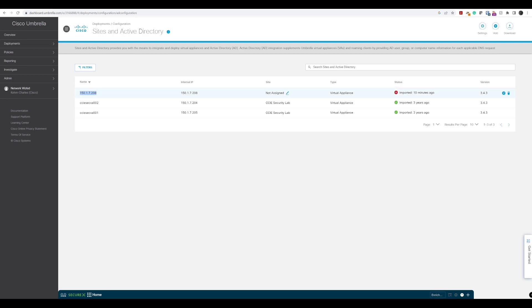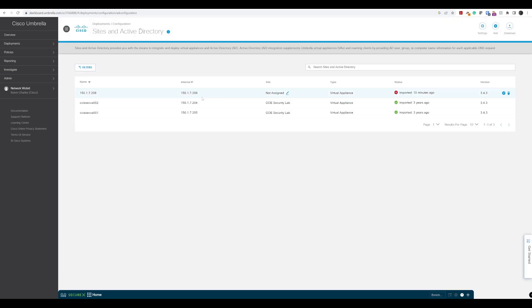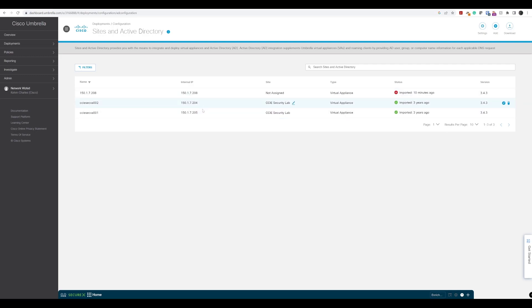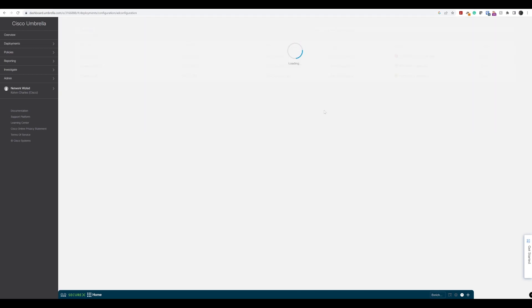We can see that the type is a virtual appliance, and we can see that the status is imported 10 minutes ago, but the VA is not redundant within its site. Two VAs required per site. That will change because I have got this configured, as you can see, with the IP addressing in the same site in the virtual environment. That will change, and I'll actually assign this to that particular site there.